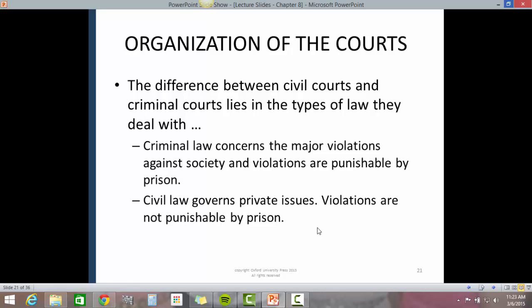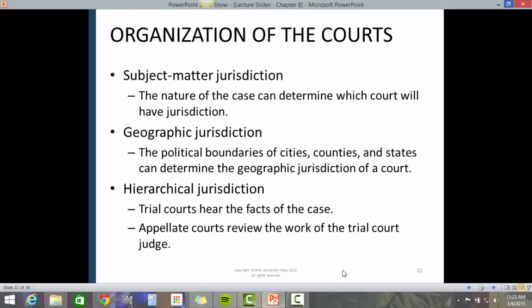Organization of the courts: the difference between civil courts and criminal courts lies in the types of law they deal with. Criminal law concerns major violations against society punishable by prison. Civil law governs private issues, and violations are not punishable by prison. Subject matter jurisdiction means the nature of each case can determine which court will have jurisdiction. Geographical jurisdiction is determined by the political boundaries of cities, counties, and states.